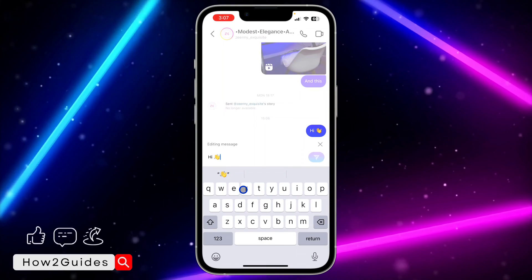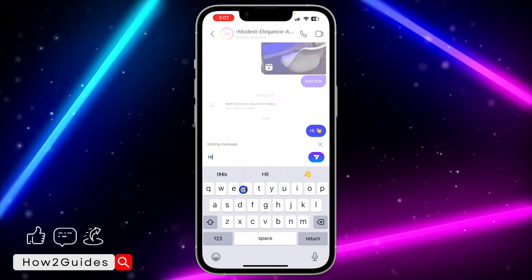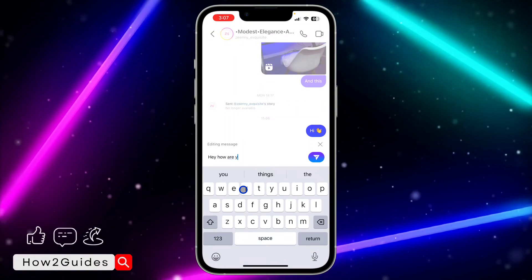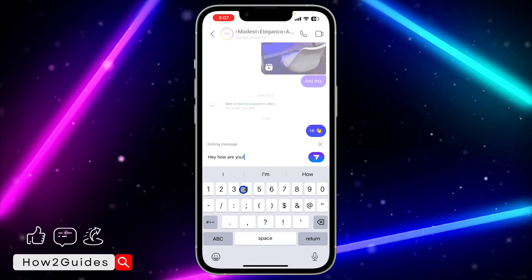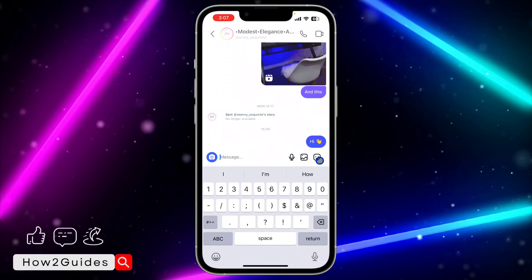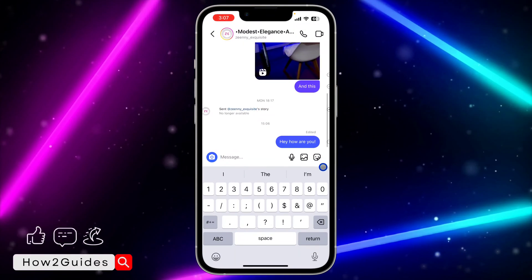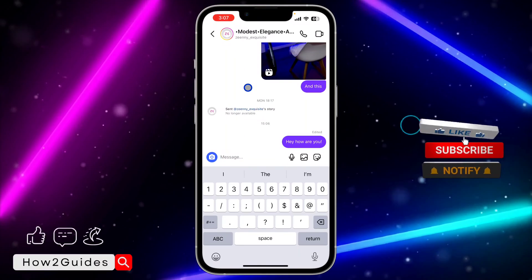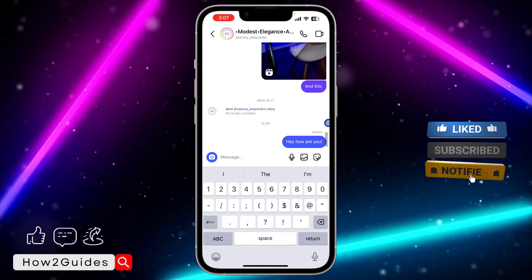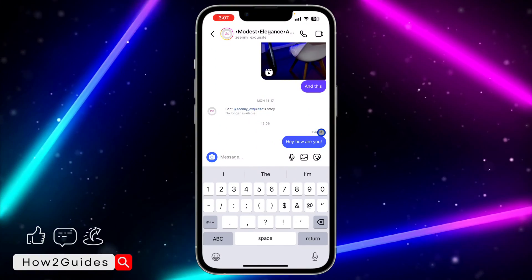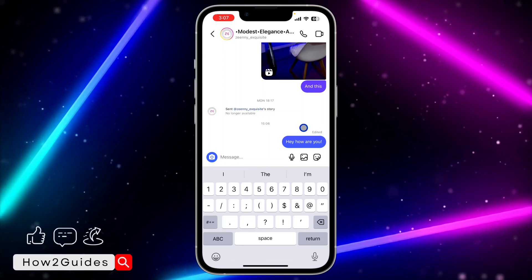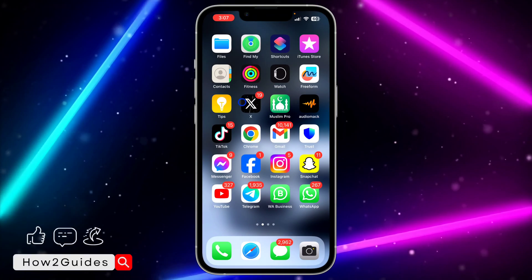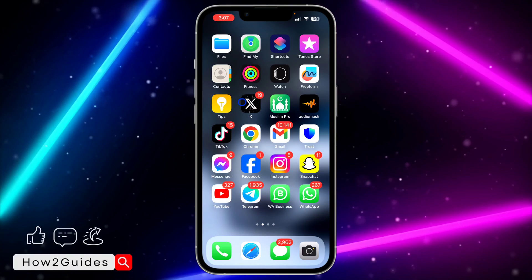If I click on 'Edit,' I can now edit the message. Can you see I have edited the message? I'm going to send the new version — it's going to tell the person that I've edited the message but it will still change it. Can you see it now says 'Edited'?